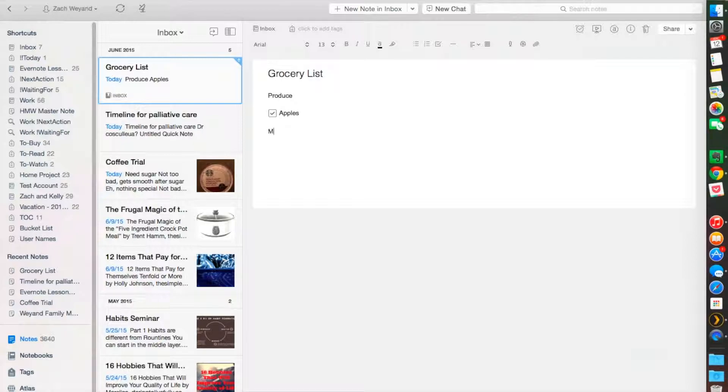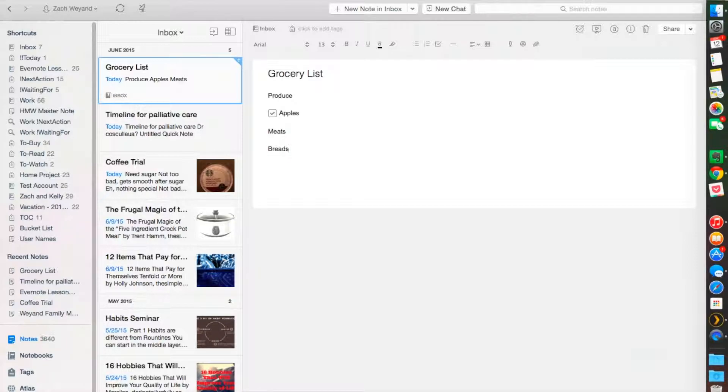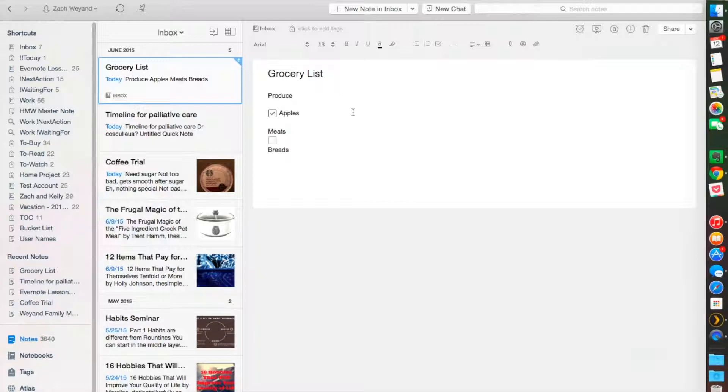You have your meats. You have your breads. Whatever, right? So you make your list how you want to. Very simple to do. And it's not a hard thing to explain, but I do want to give you some good ideas on how I've used Evernote to make some of these lists.